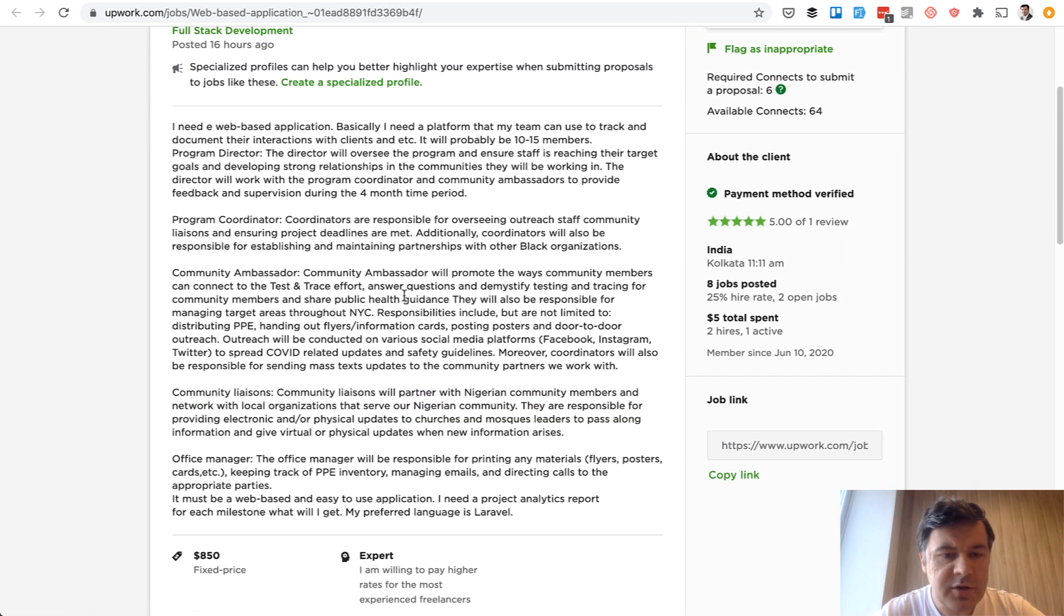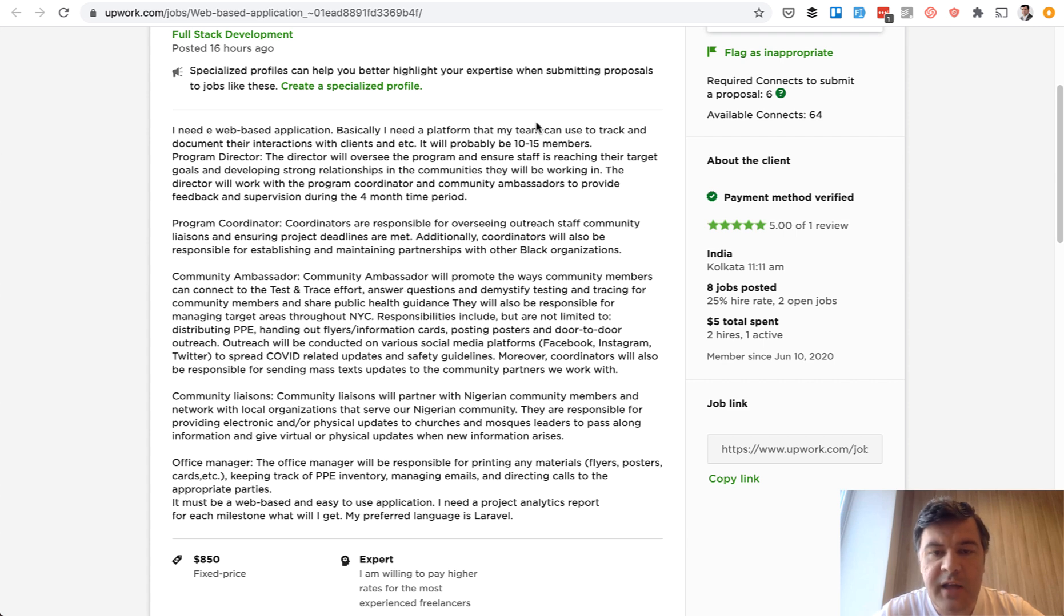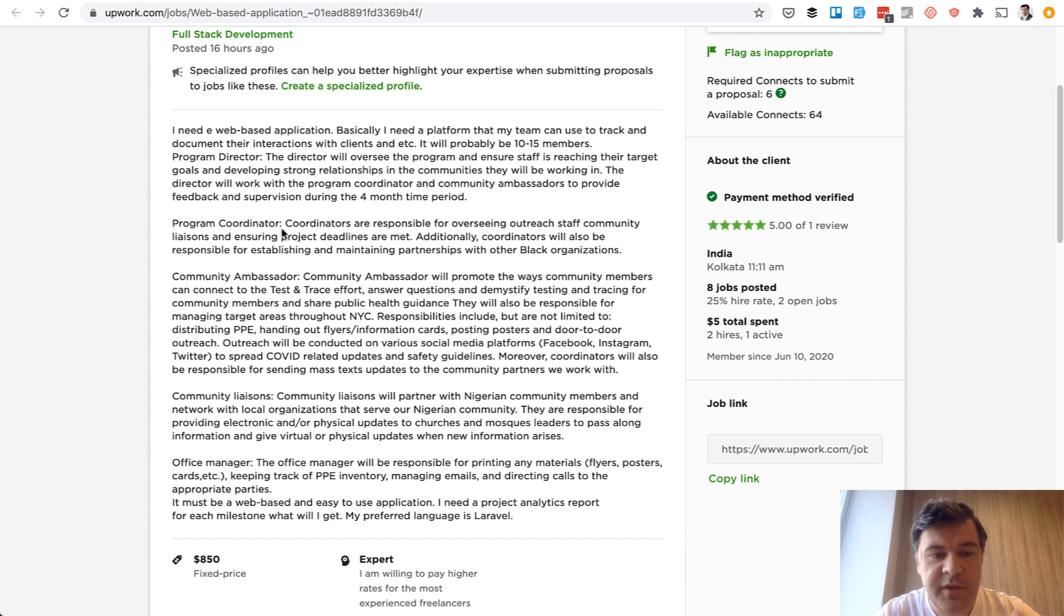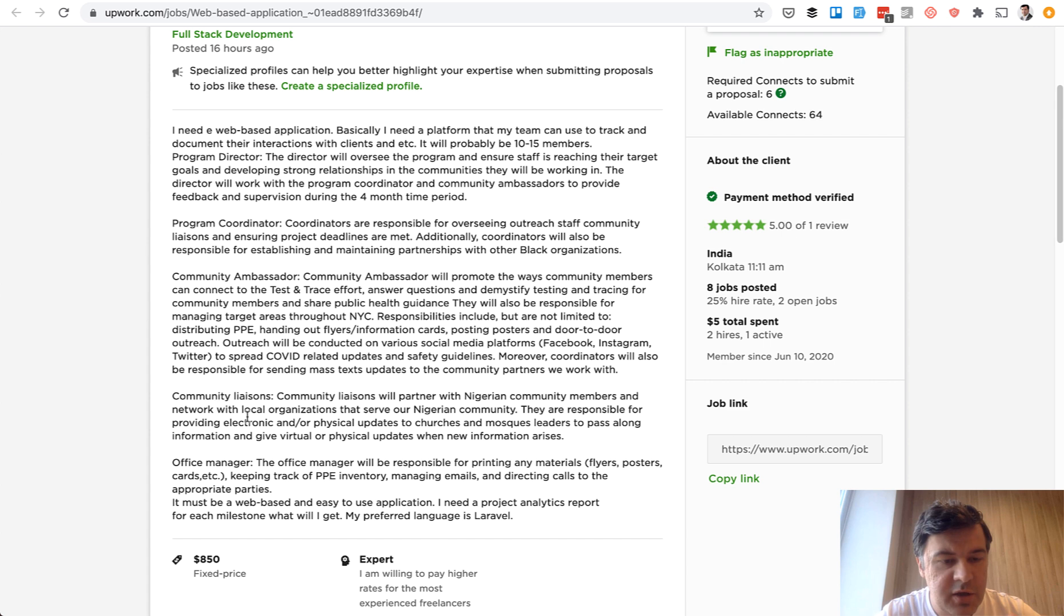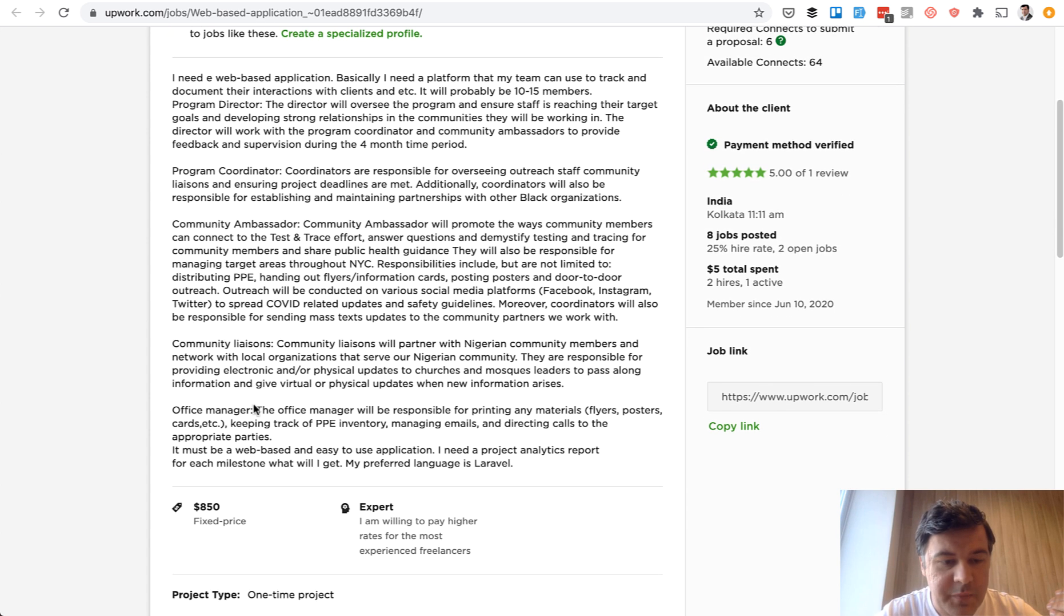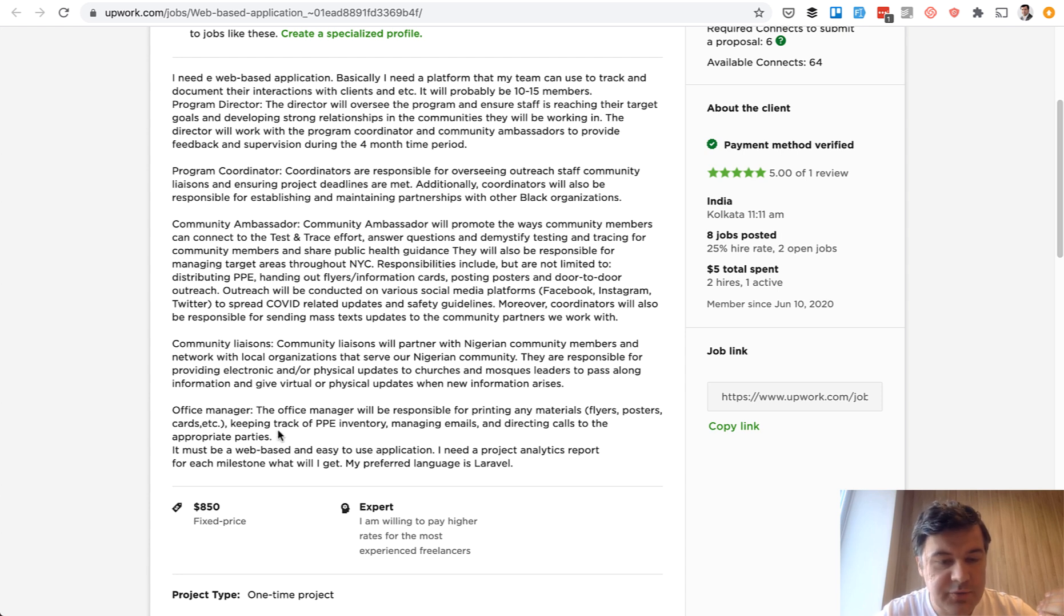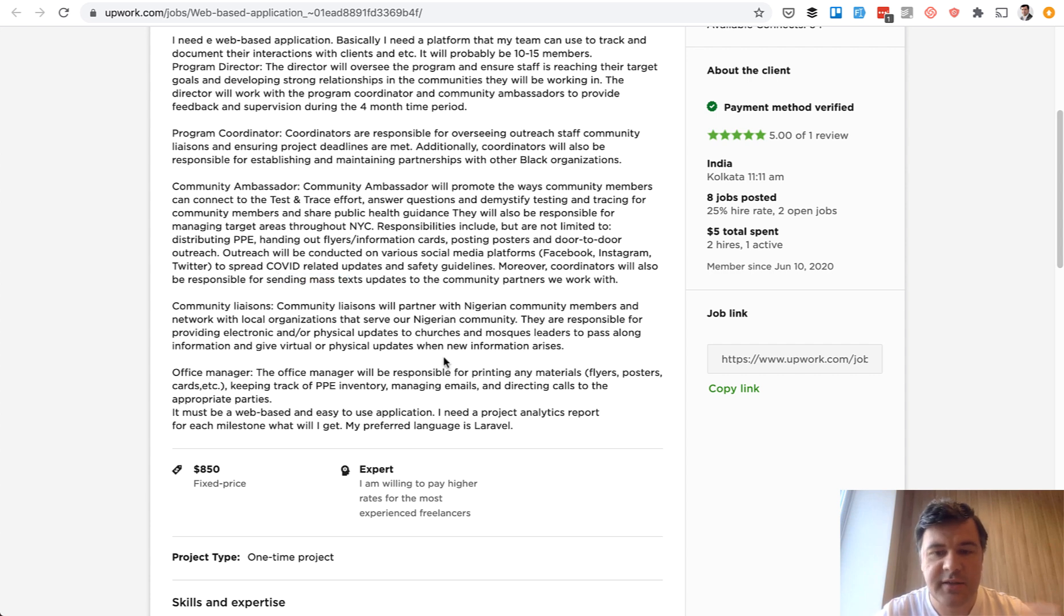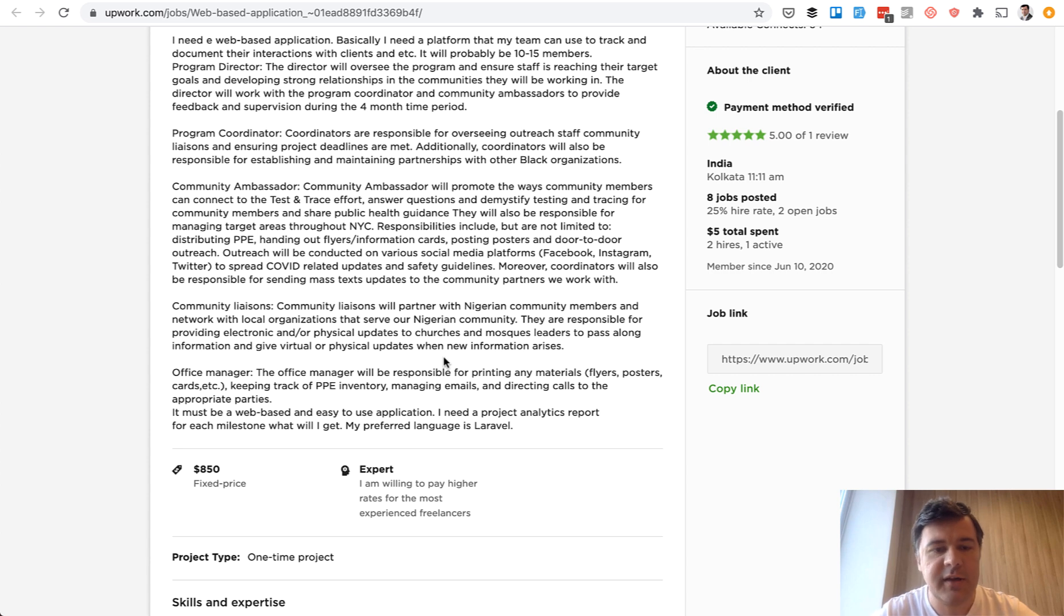And another example, a bit longer one, but platform where team can track and document interactions with clients. It's kind of a CRM with roles like program director overseeing the team, then coordinator are responsible overseeing outreach staff community, community ambassador, community liaison, office manager. And it should be web-based project analytics reports for milestones and a lot of stuff in between, like sending mass text updates and stuff like that. So also kind of a back end admin panel with Laravel and SMS sending and some kind of a theme on bootstrap probably.